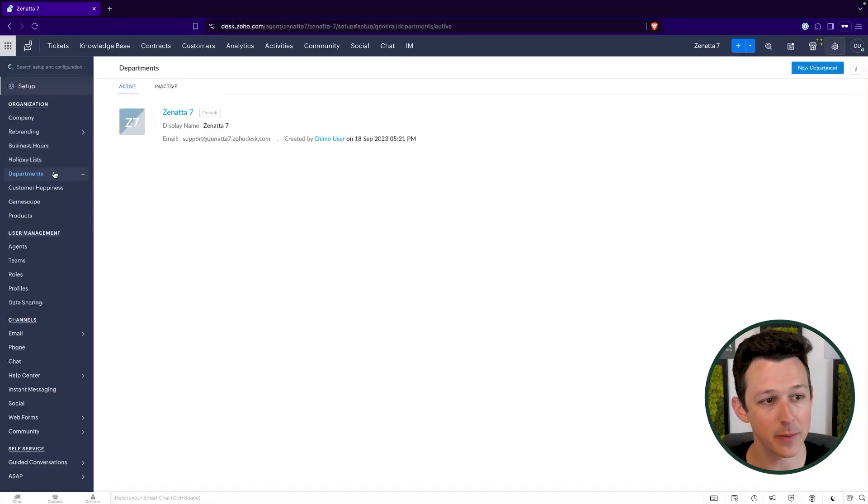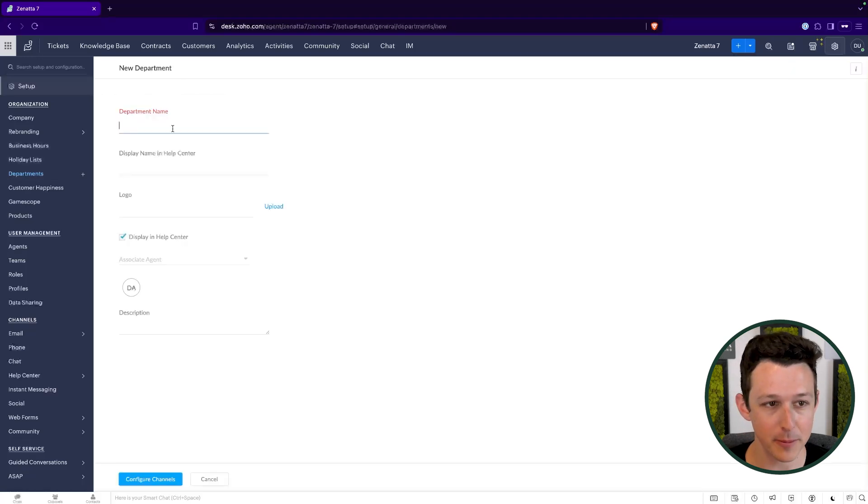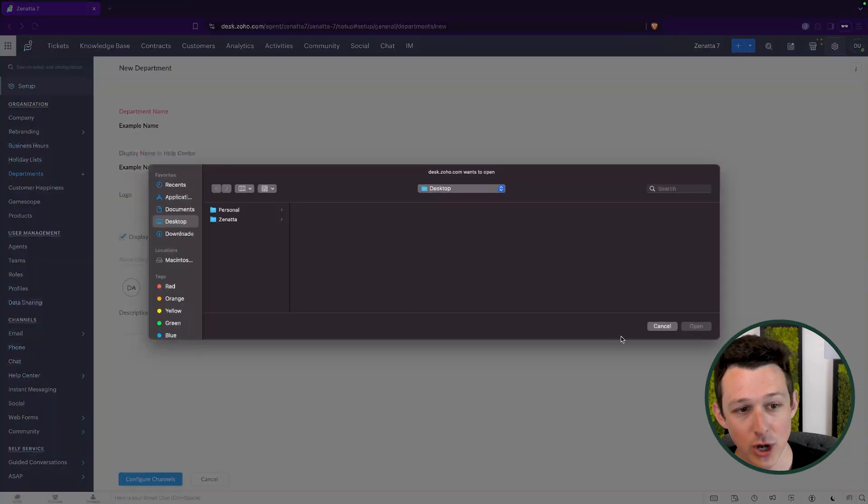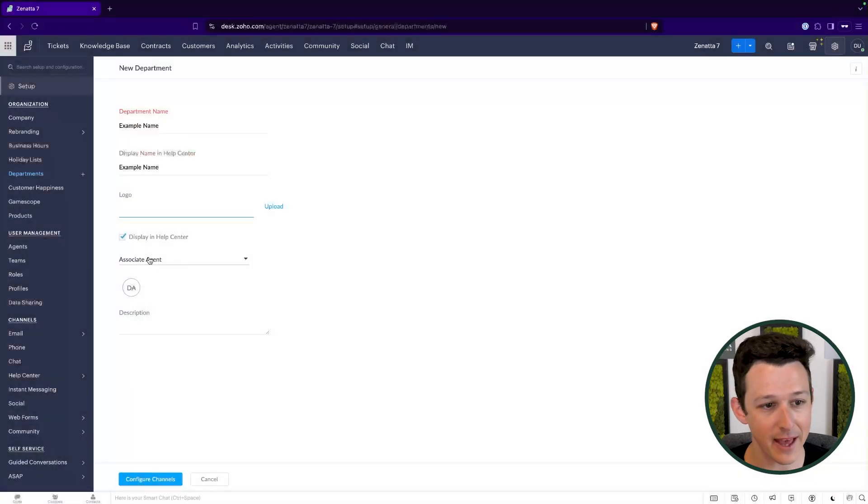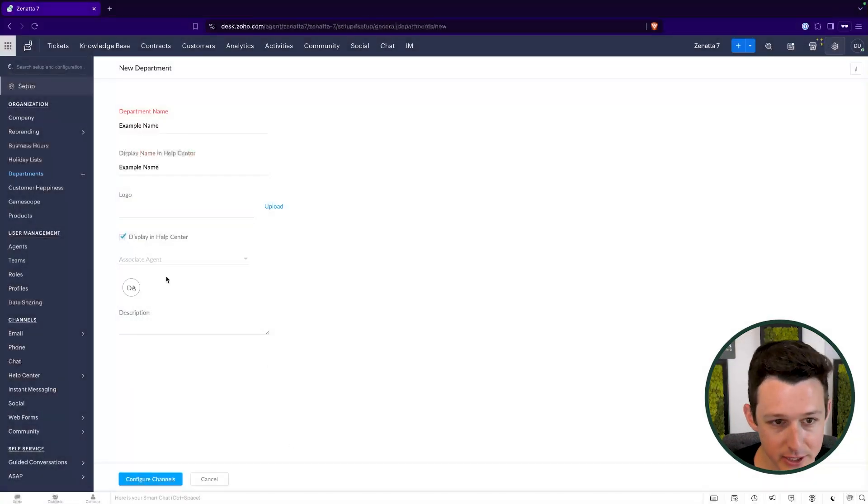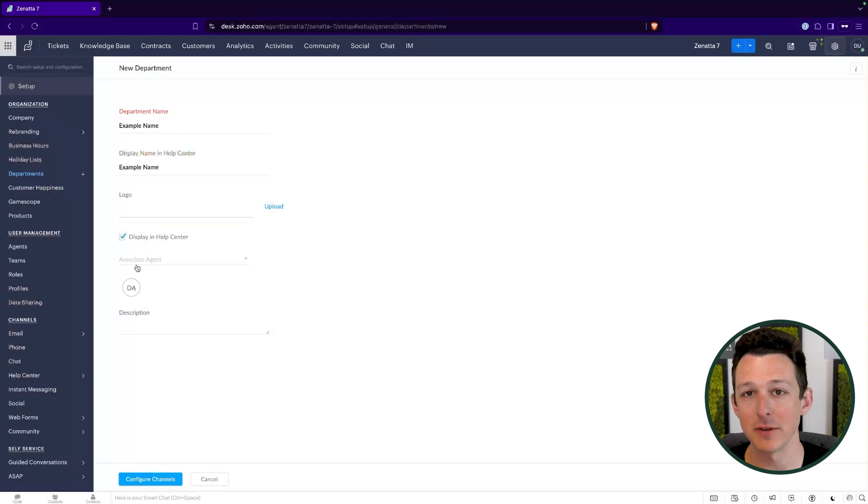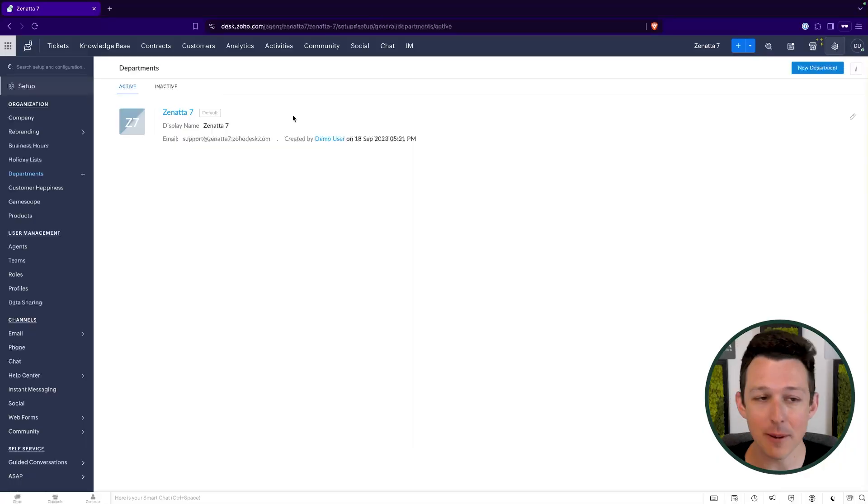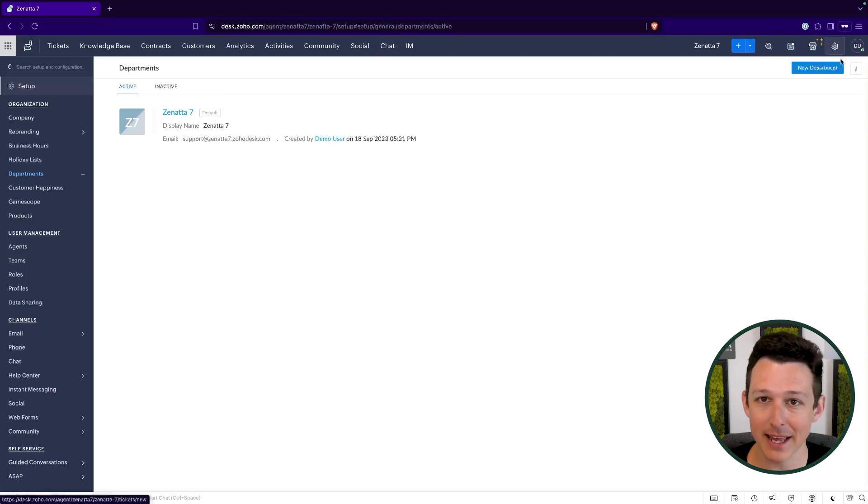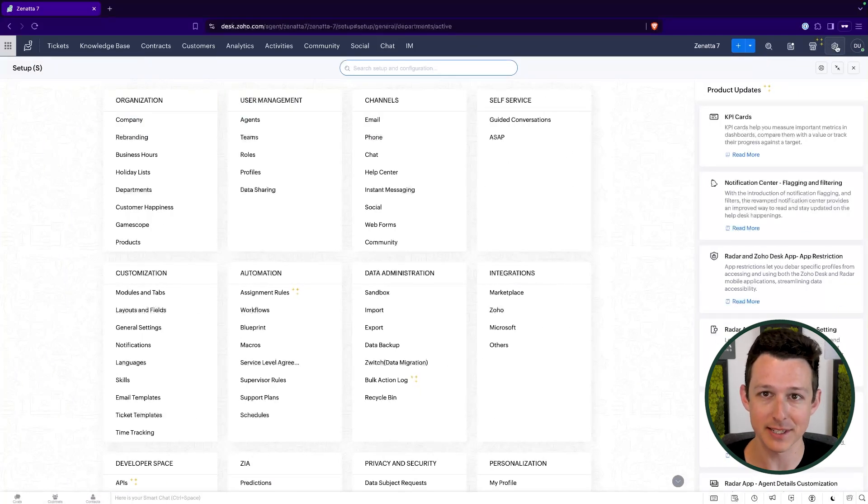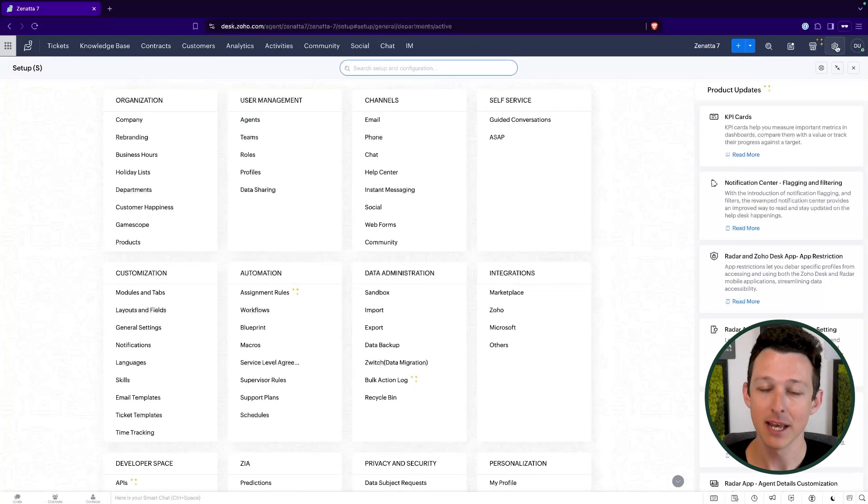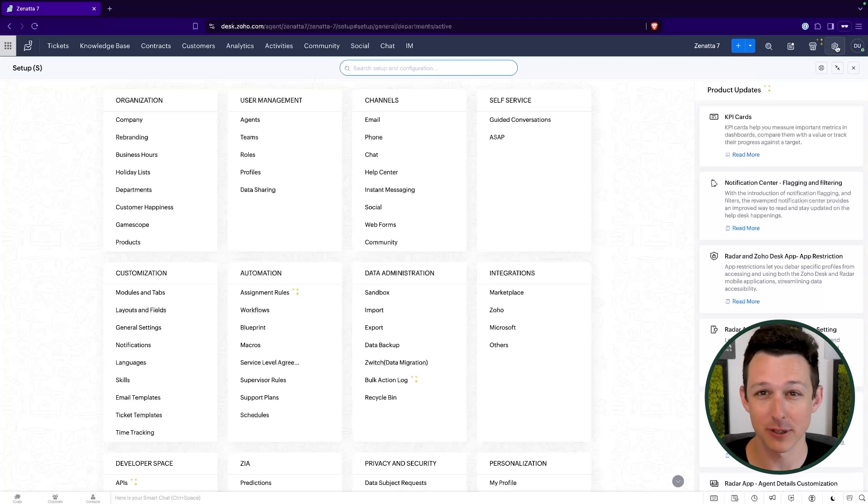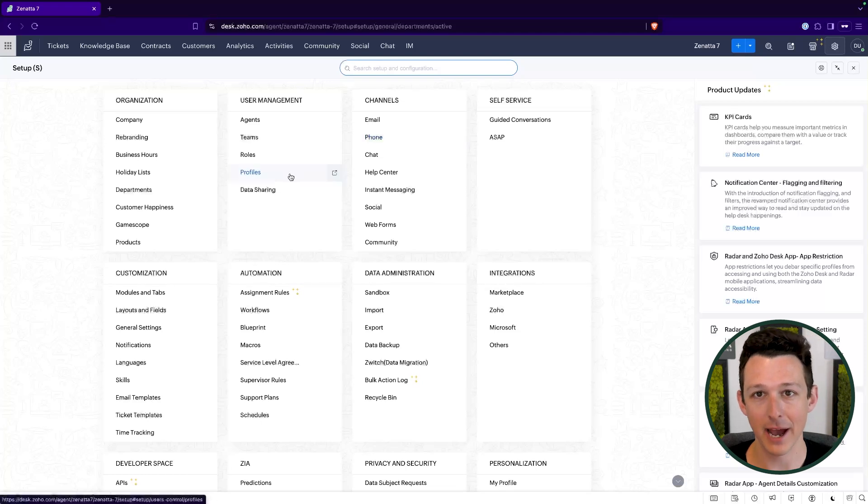To create a new department, we can just come into this section, click on new department, give it a name, a display name, if we want a logo, anything like that. We can also associate agents with them from here and choose if they should be visible within the help center. So common breakdowns here are, you might have customer support and sales, you might have a billing department, you might have an RMA department if you're dealing with physical products. But most important thing, again, to keep in mind is that these departments give you a way to set up unique processes that only run within that particular department. So really useful if you have those different types of teams that need to interact with Zoho Desk.